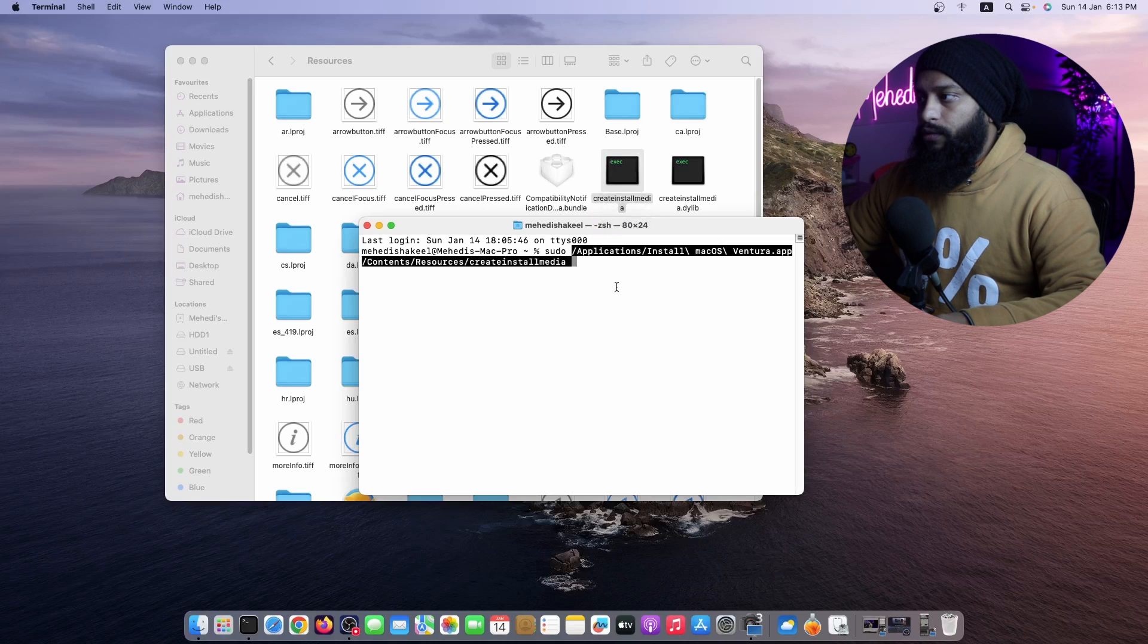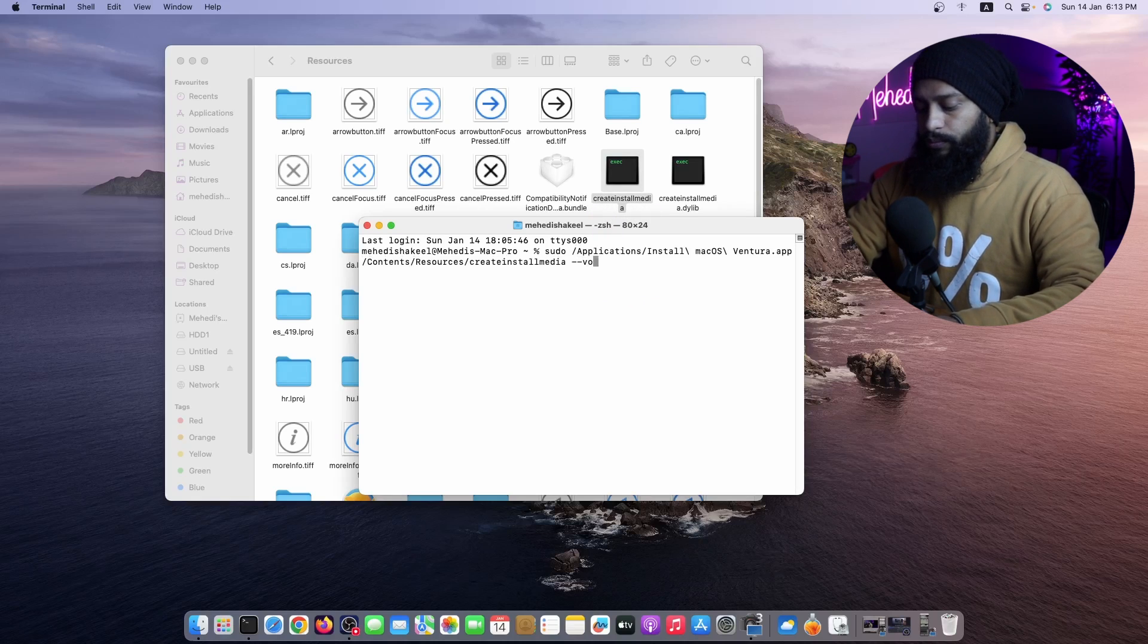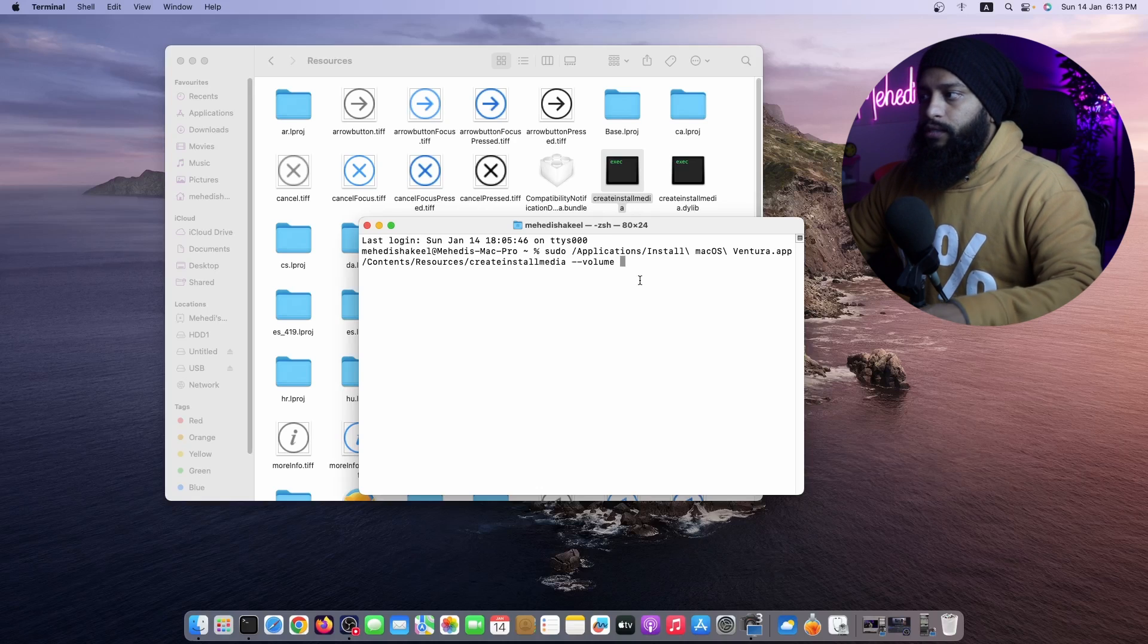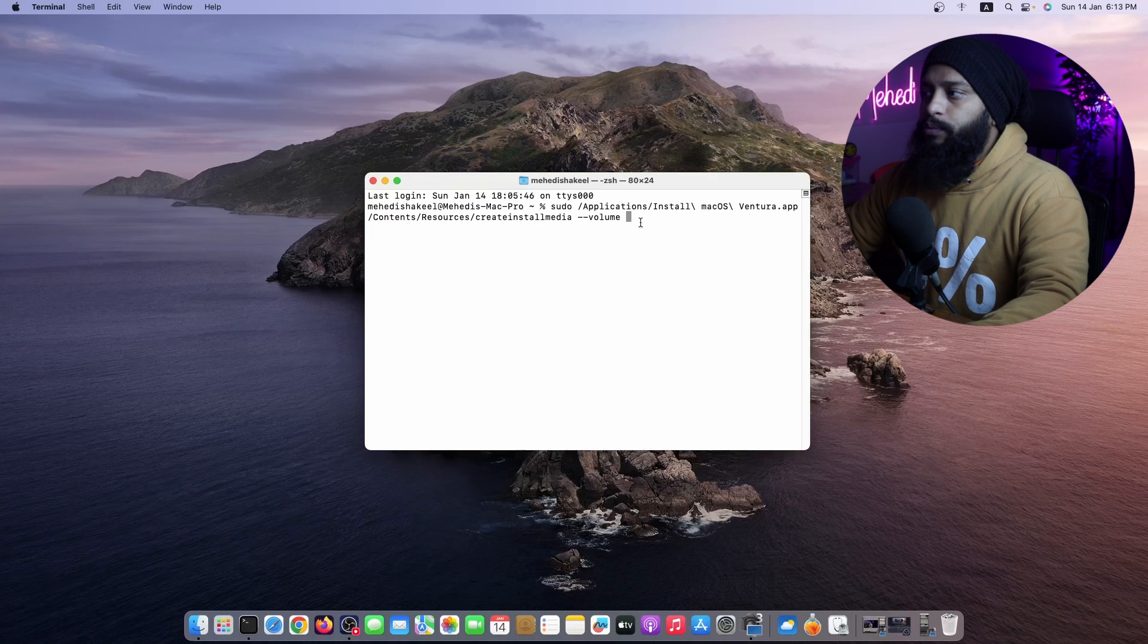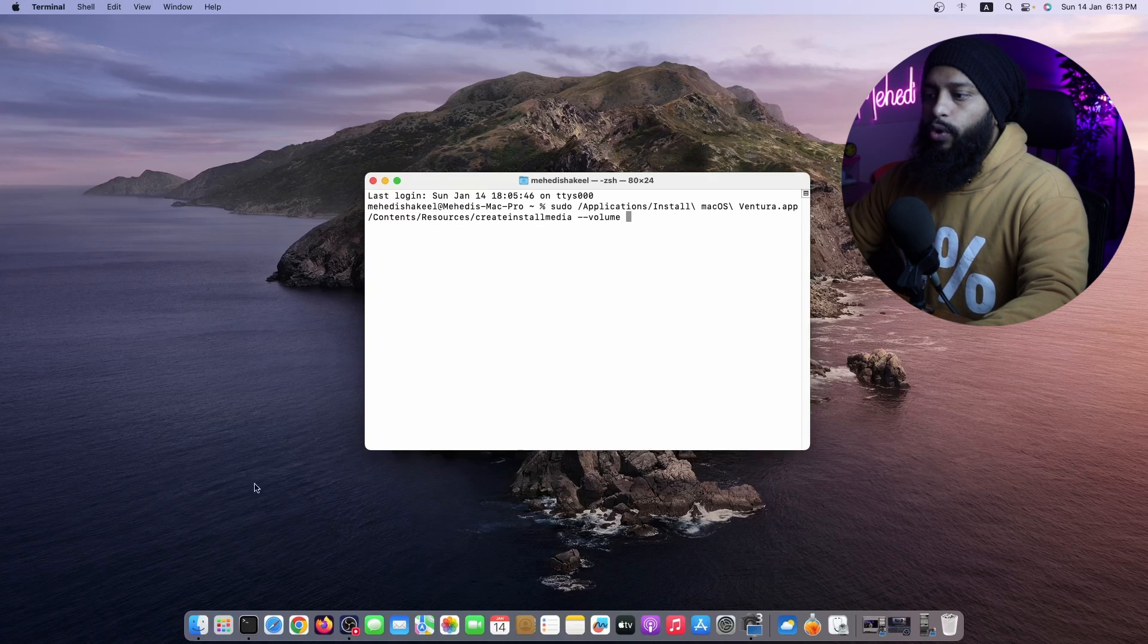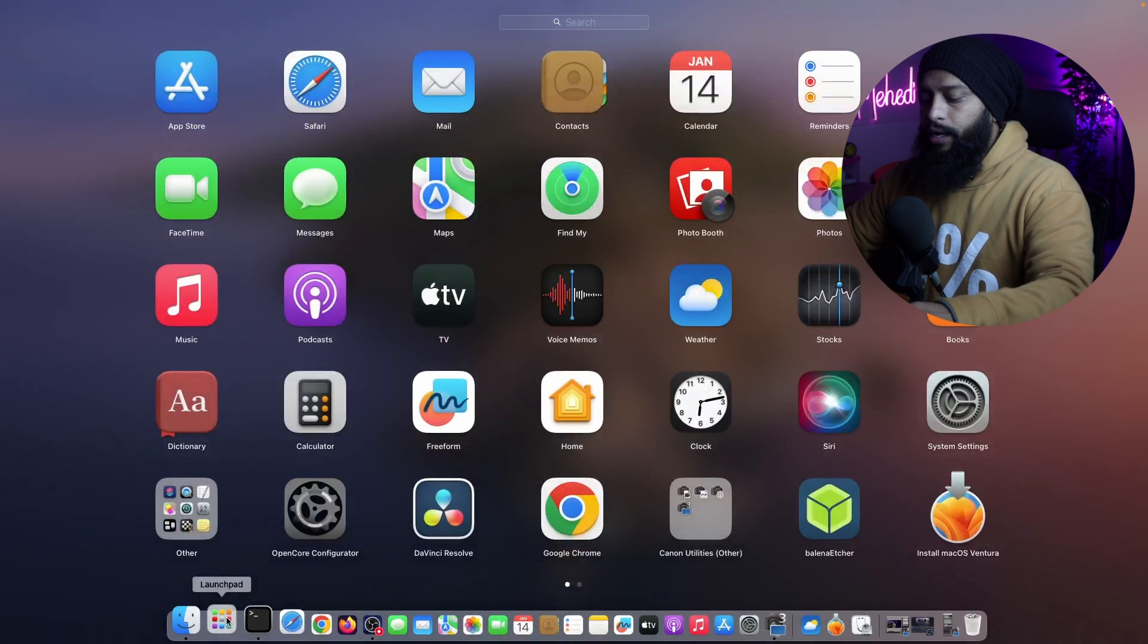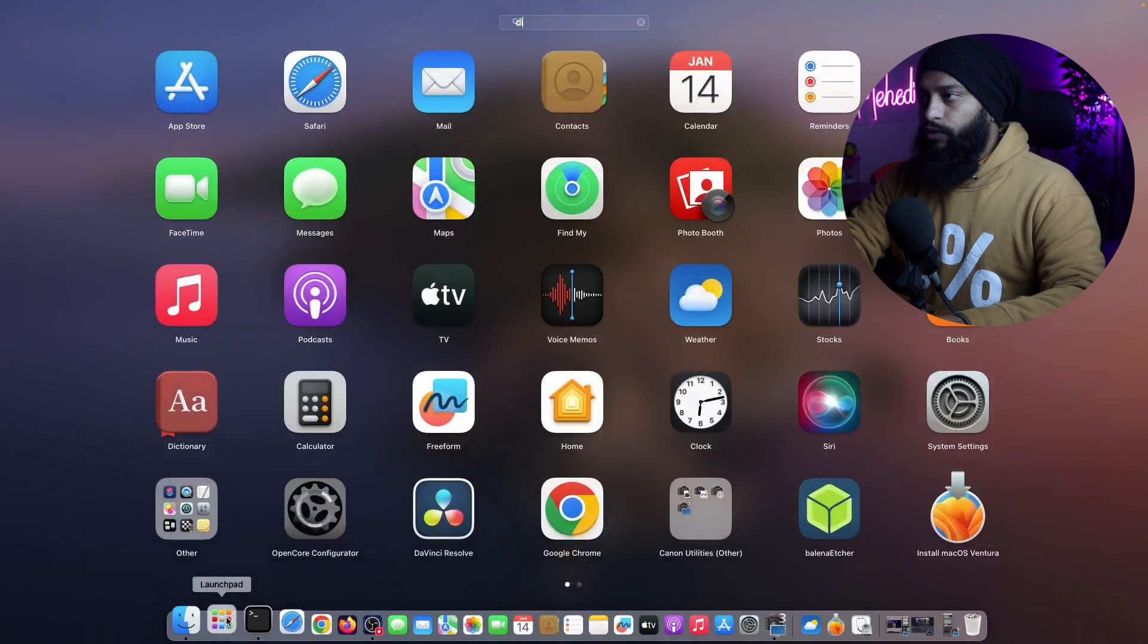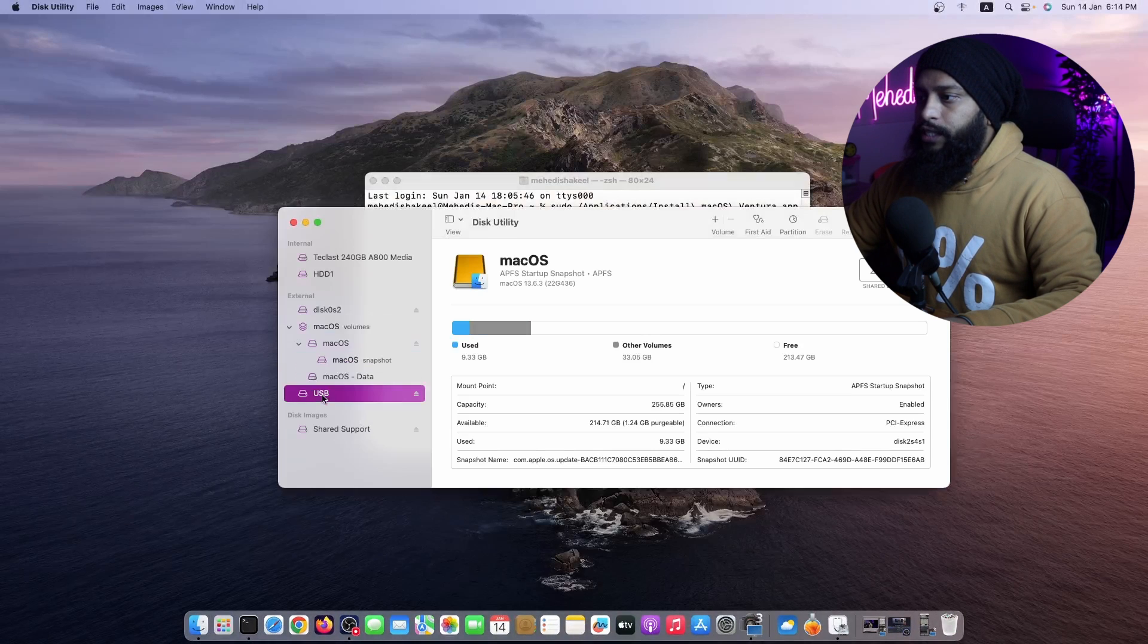Then type --volume then space, and now you have to specify the path of your USB drive here. But before doing it, click on Launchpad and search for Disk Utility.